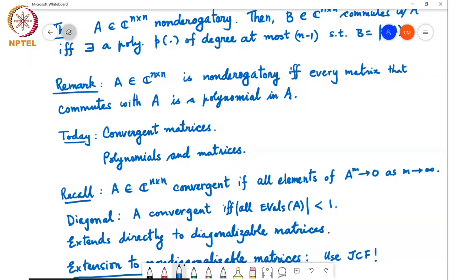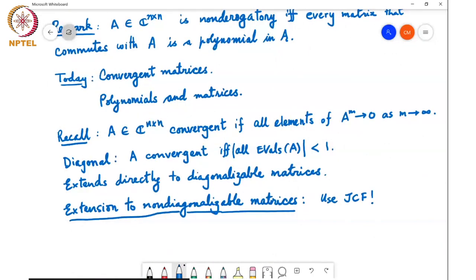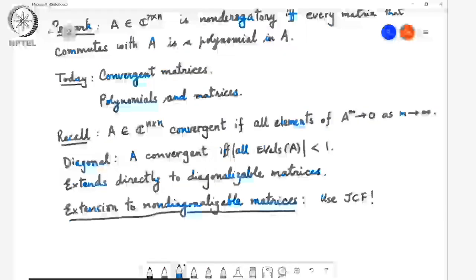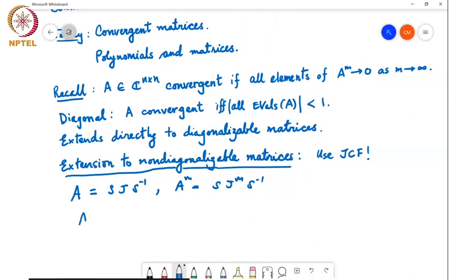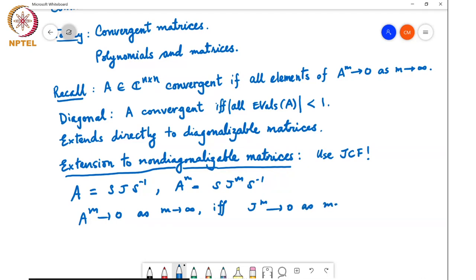This result extends directly to diagonalizable matrices. Now, using the Jordan canonical form, we can extend this idea to non-diagonalizable matrices as well. If A equals S J S-inverse, then A^M equals S J^M S-inverse. So A^M goes to zero as M goes to infinity if and only if J^M goes to zero as M goes to infinity.